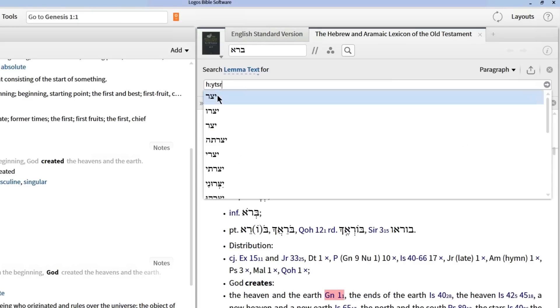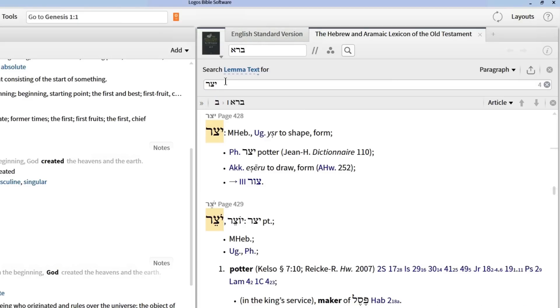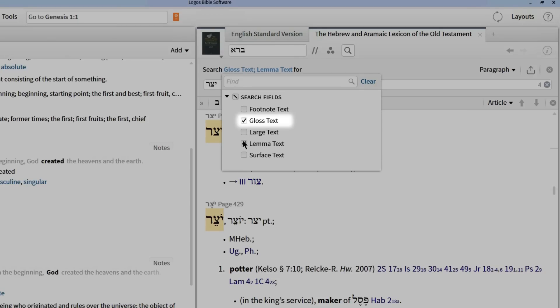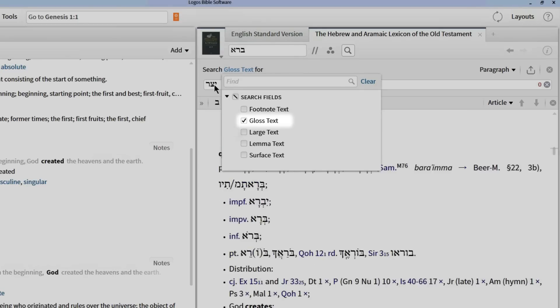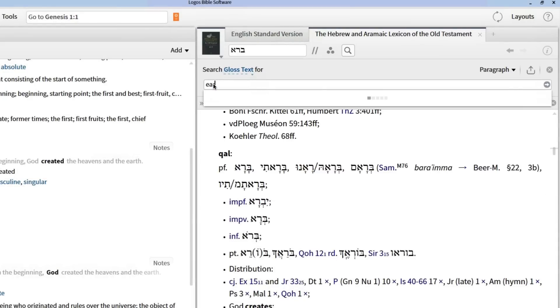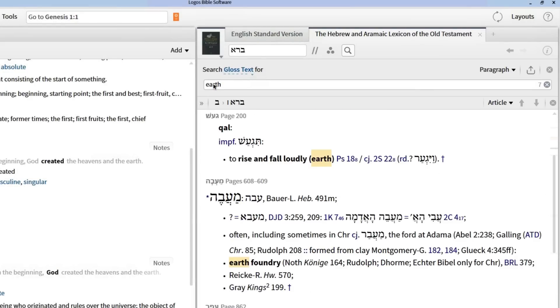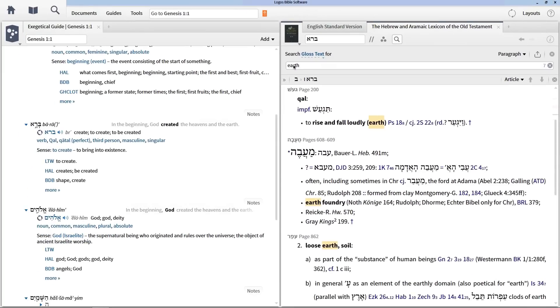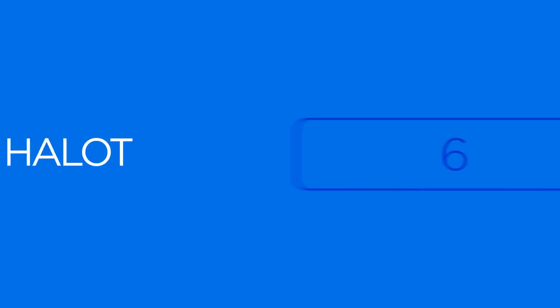Or if I want to find the Hebrew word for 'earth,' I can change my lexicon search from lemma text to gloss text and type 'earth' in the search box. To get started using the Logos edition of HALOT, place your order today.